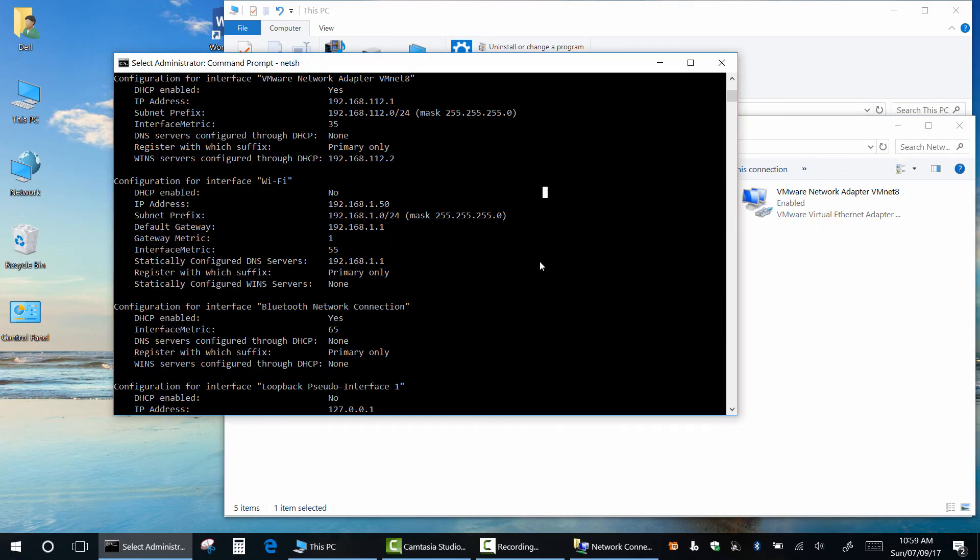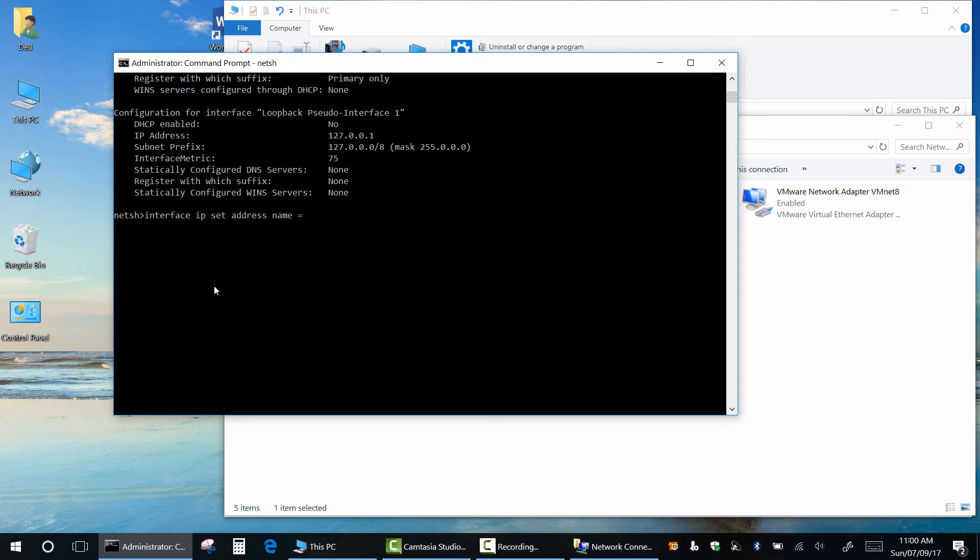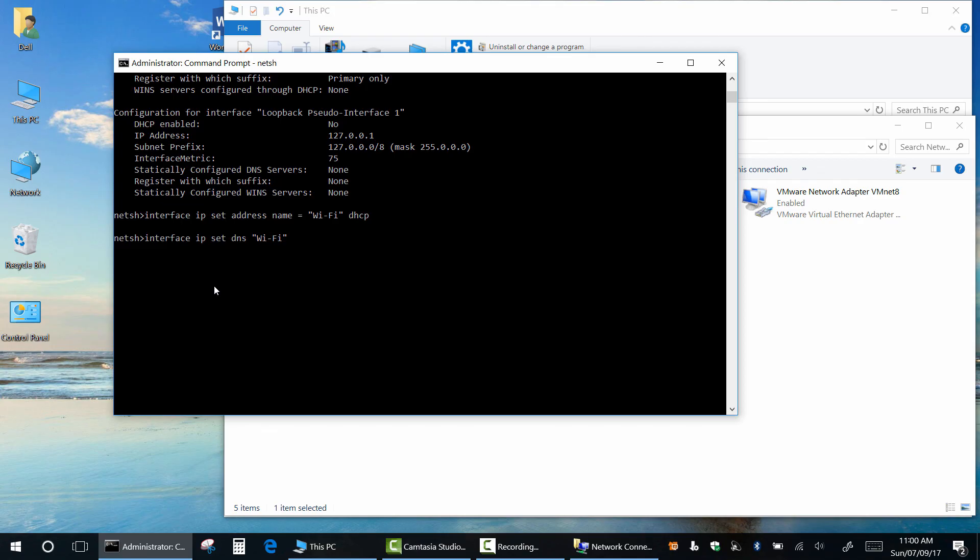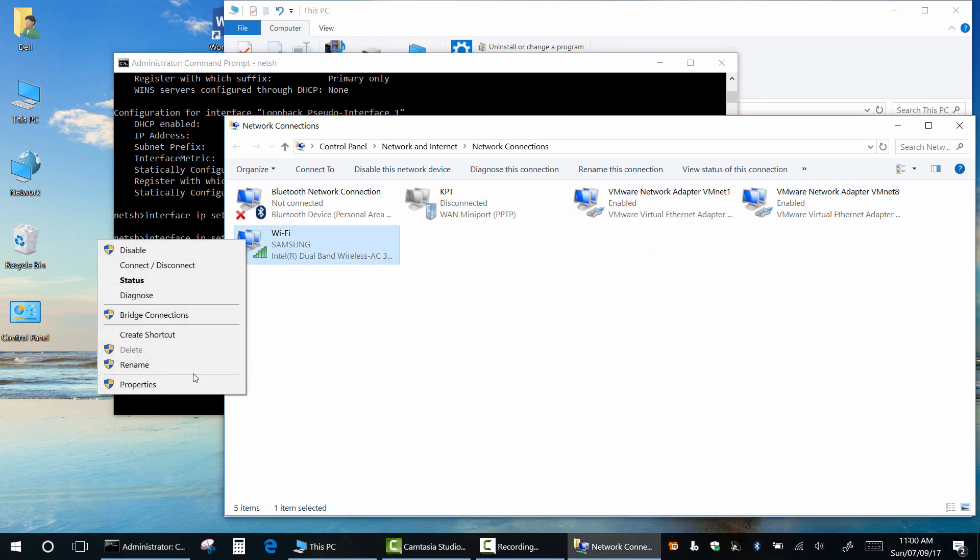And finally, if you want to set dynamic IP addressing DHCP for IP address, type interface ip set address name equal, type the name of your network interface, dhcp, and press enter. For DNS, type interface ip set dns, the name of your network interface, dhcp, and press enter.